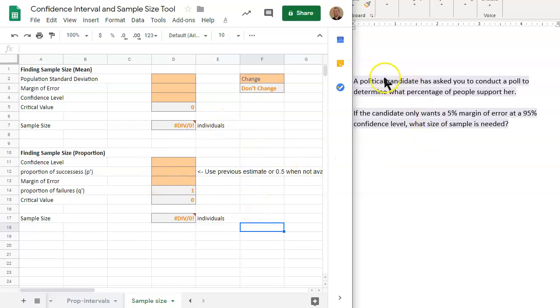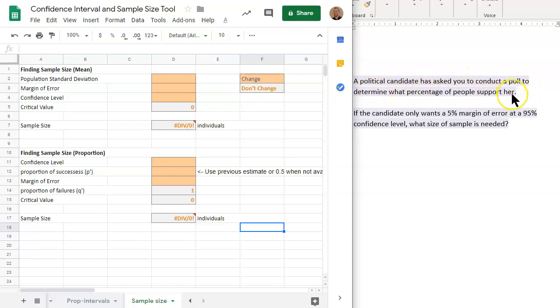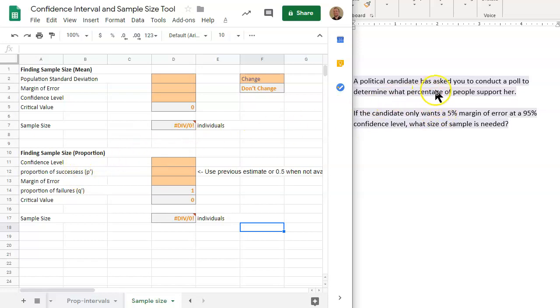And we know that this problem over here, a political candidate has asked you to conduct a poll to determine the percentage of people that support her. So we're interested in determining the proportion, essentially, but in percentage, proportion, essentially the same sort of tool.